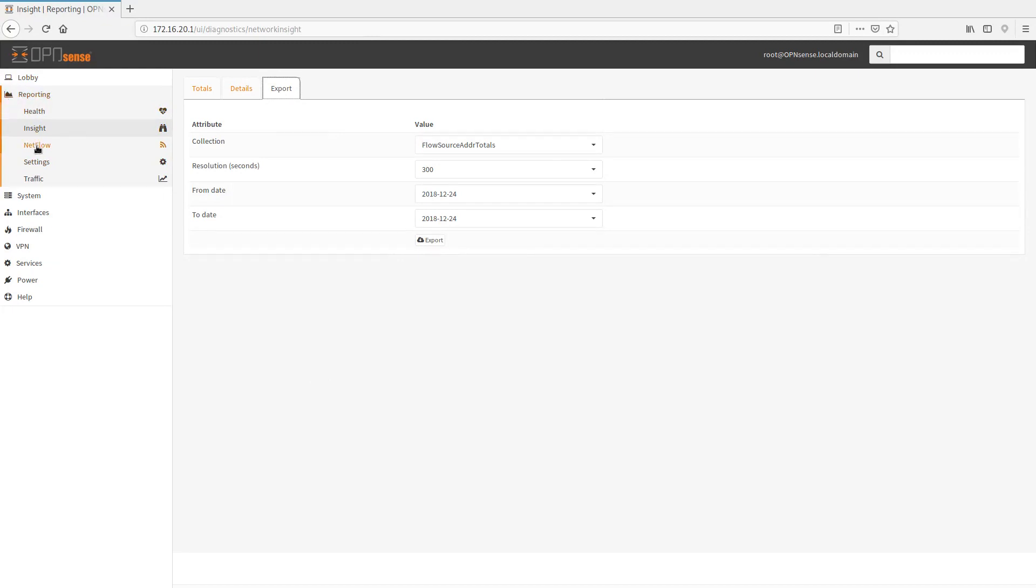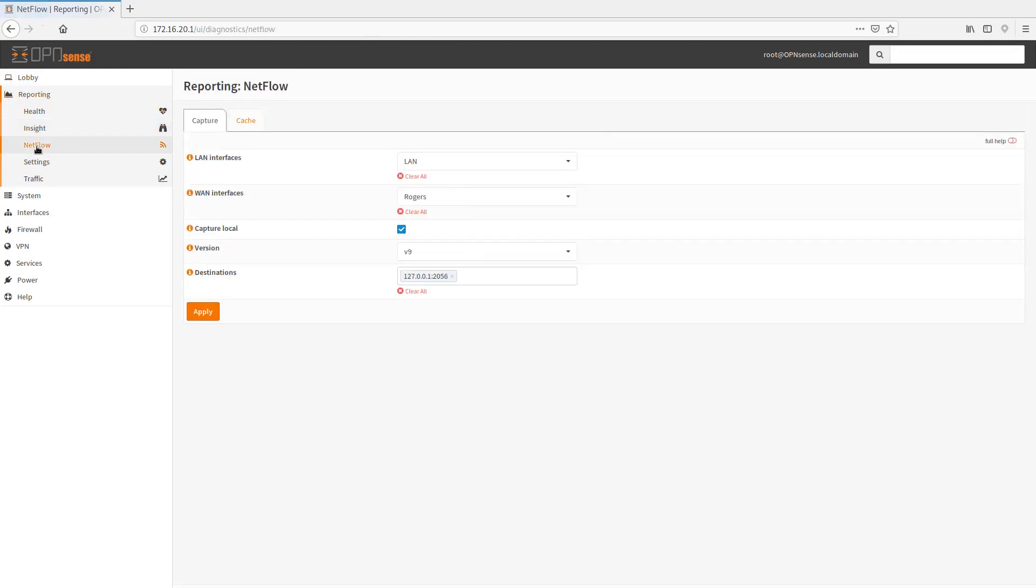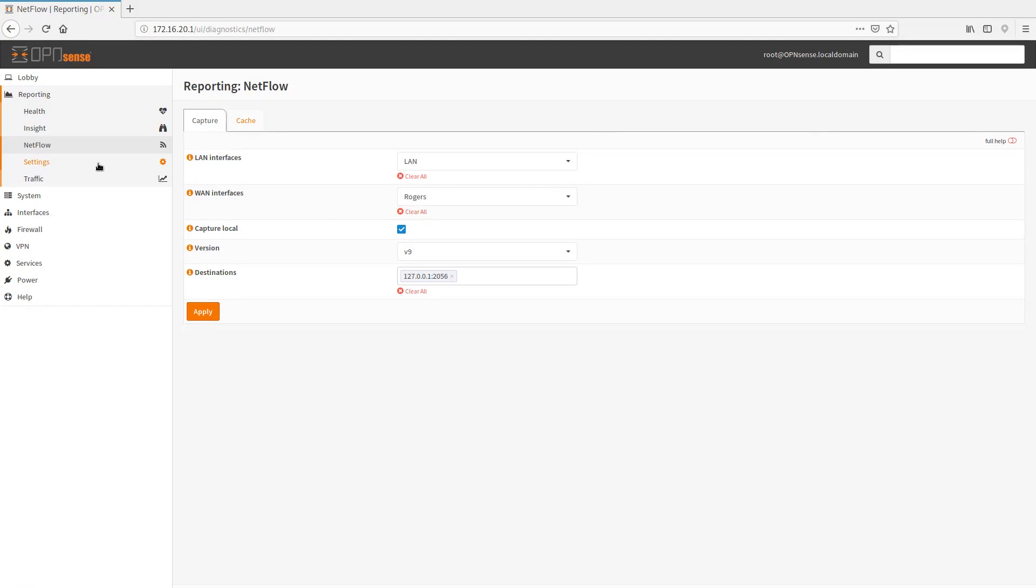So still in the reporting section here, we go into NetFlow. And NetFlow is really going to be one of the key reasons why I'm going to be switching full-time to OpenSense. And also I'm looking to migrate some customers to OpenSense as well. The visibility that it has, I think, is really good. I'm going to kind of skip over it right now. We'll come back to NetFlow.